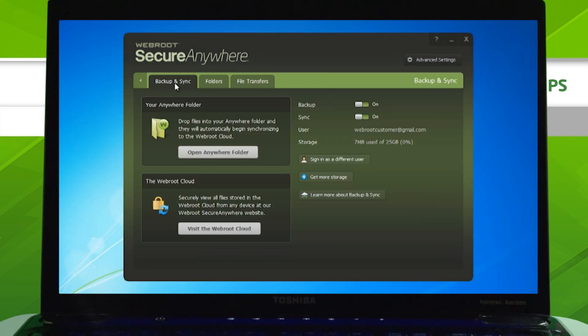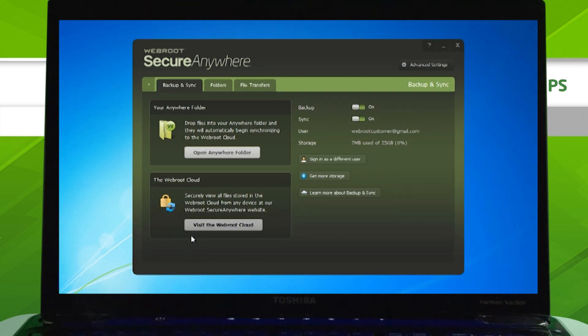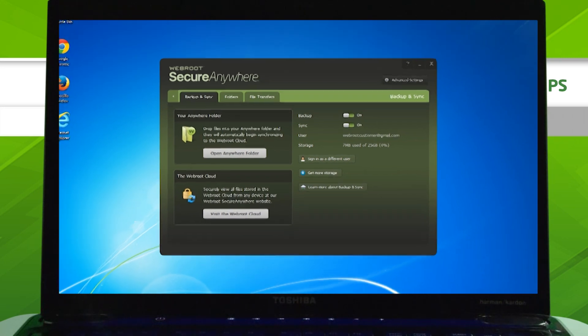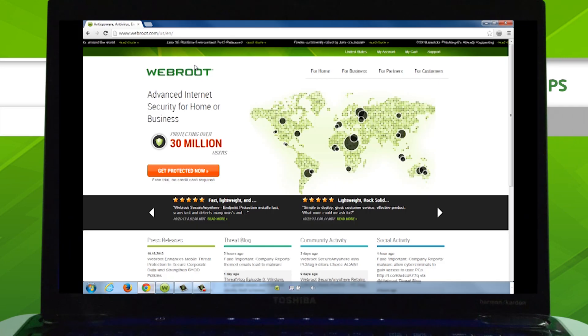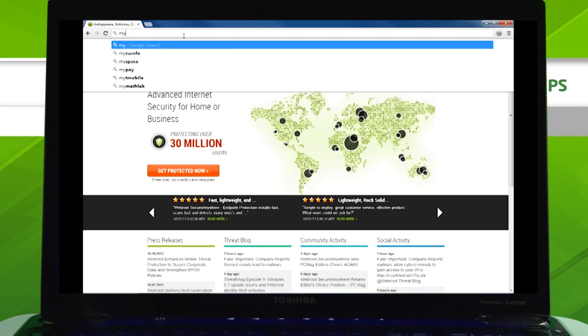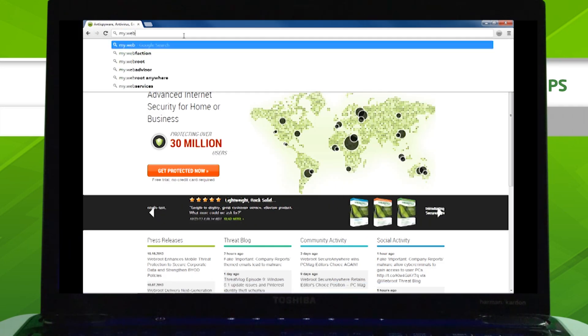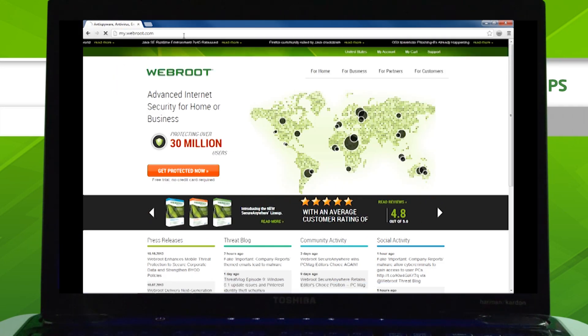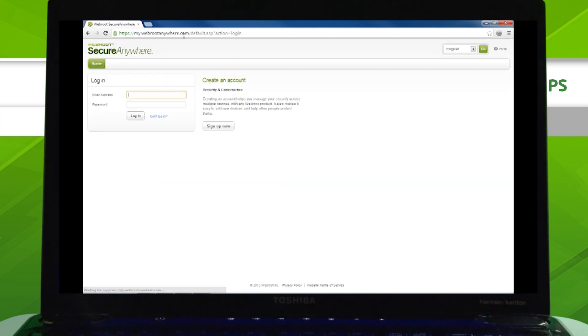If you ever need to access your online backups or download a file from your Webroot account, you can click Visit the Webroot Cloud or navigate to my.webroot.com in your browser. Enter your Webroot account credentials to log in.